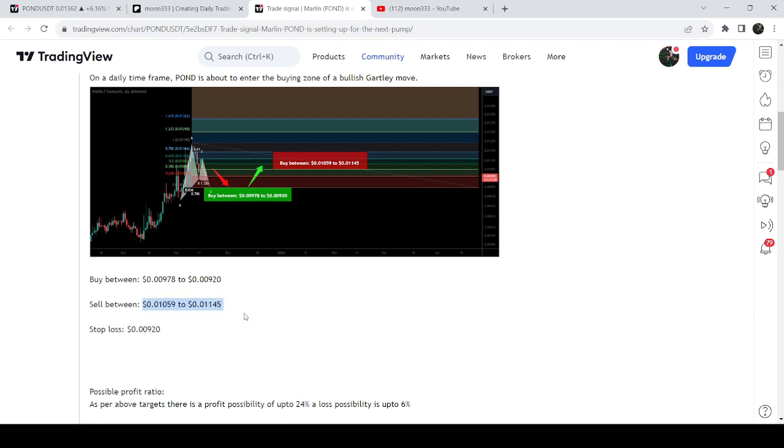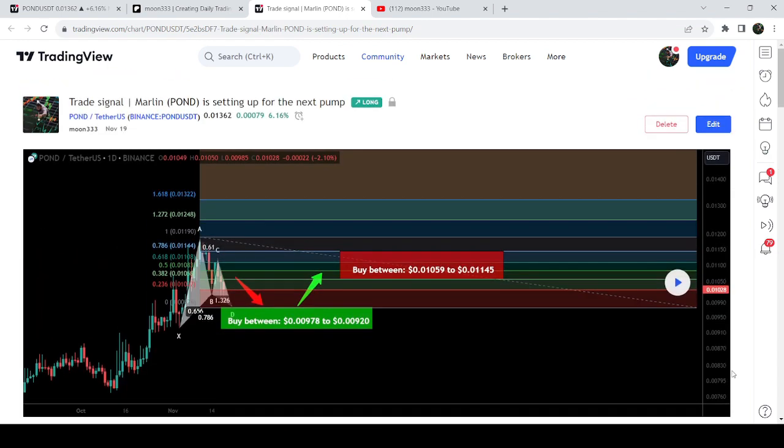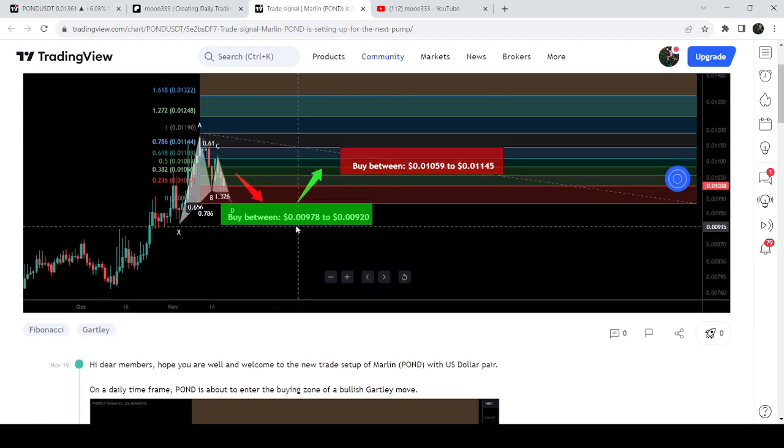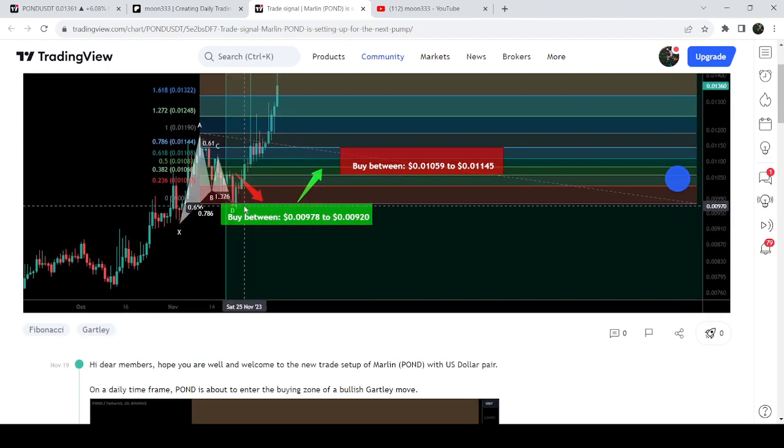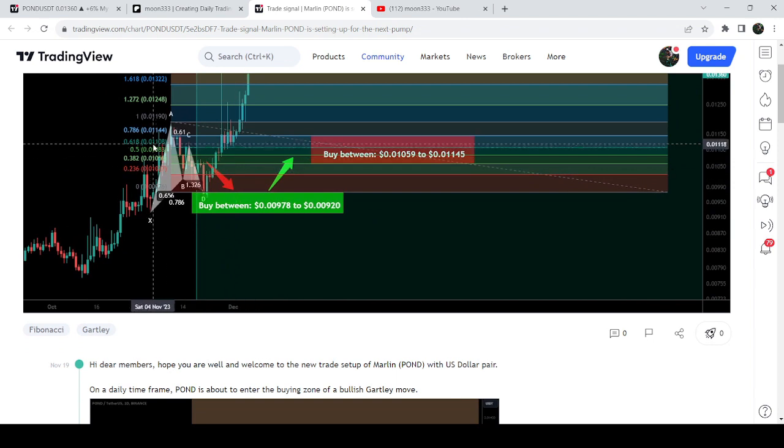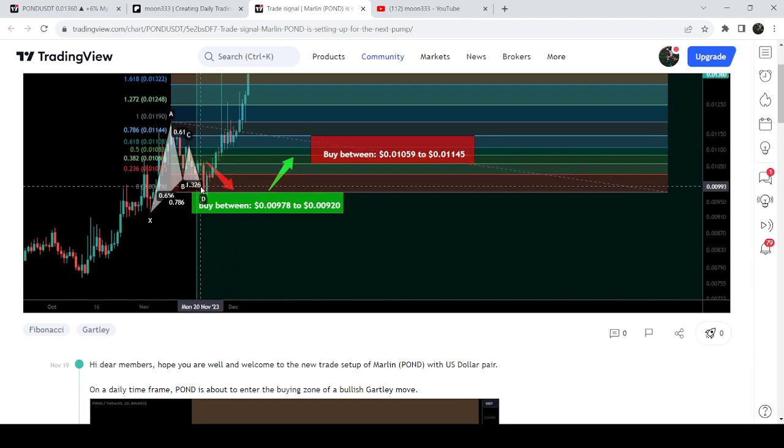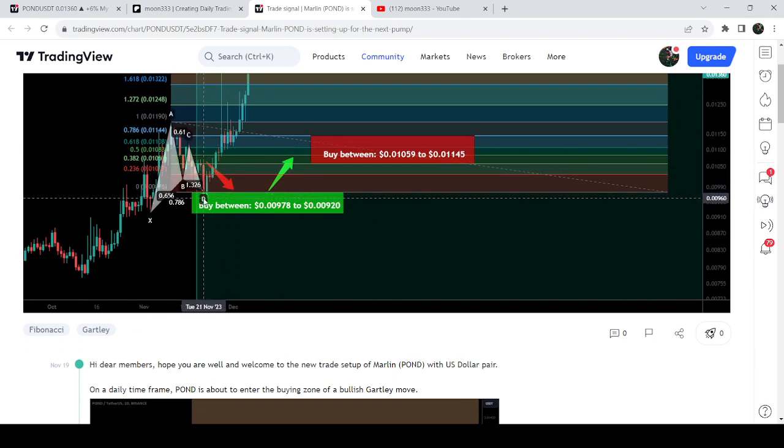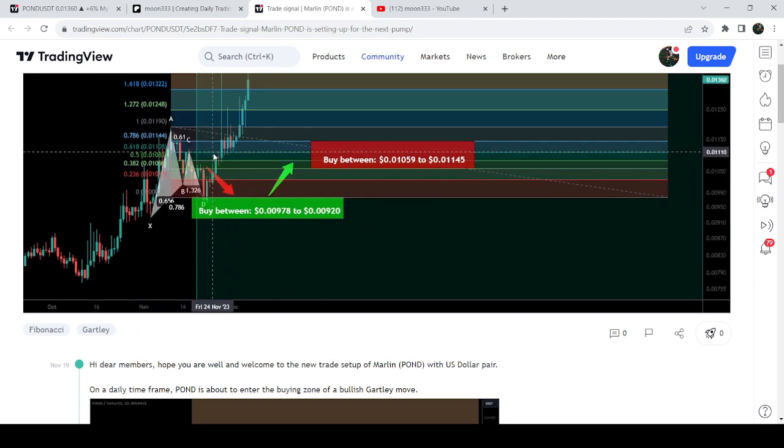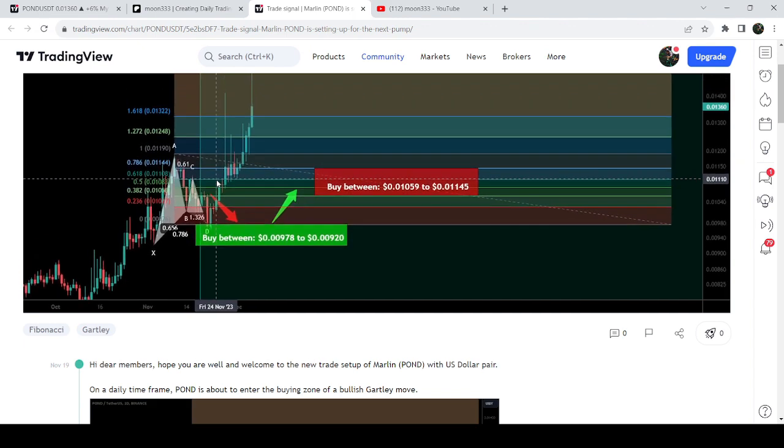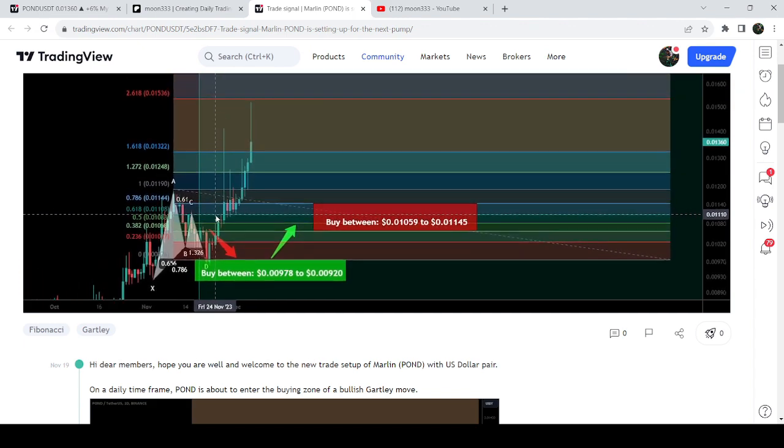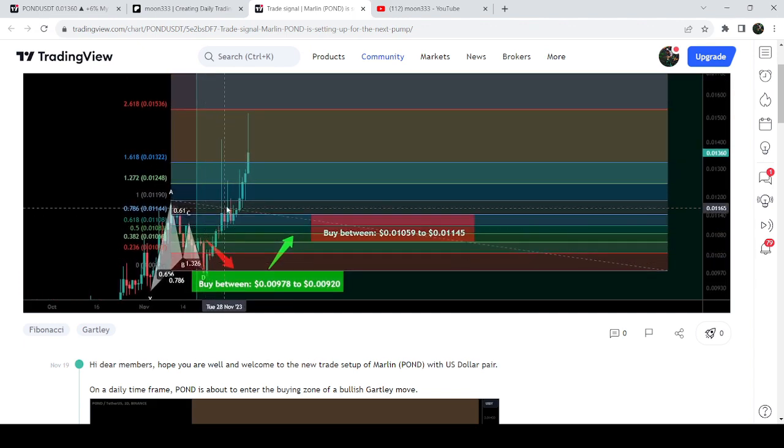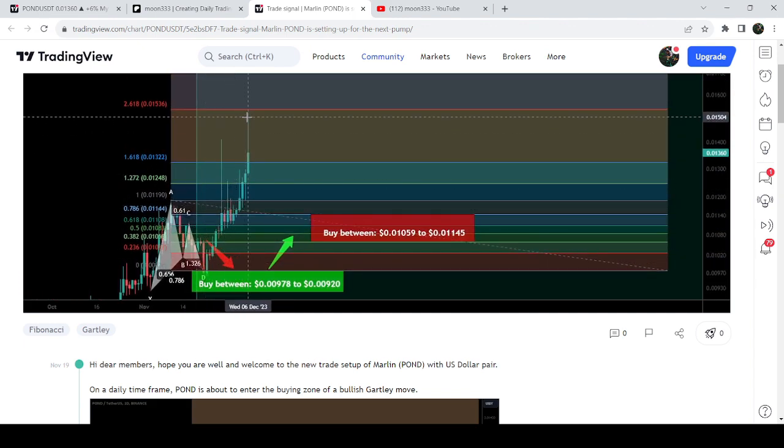And below 920 was the stop loss. If I play this chart, you can see that the price started a very nice reversal. First it dropped down inside this buying zone, entered the buying zone, completed the pattern here. Then we had a very powerful reversal and rallied beyond the sell targets.